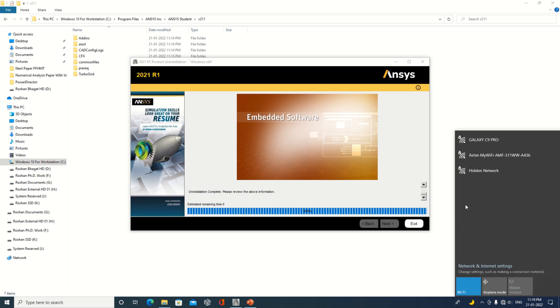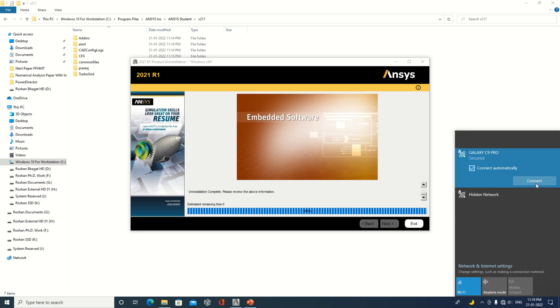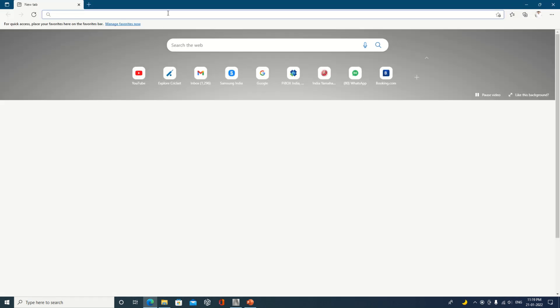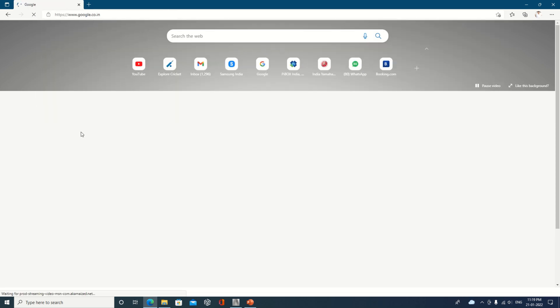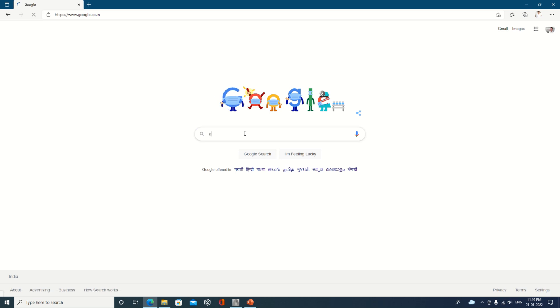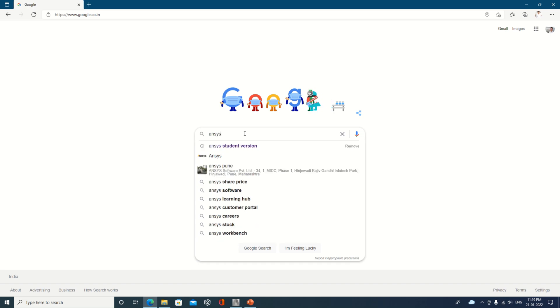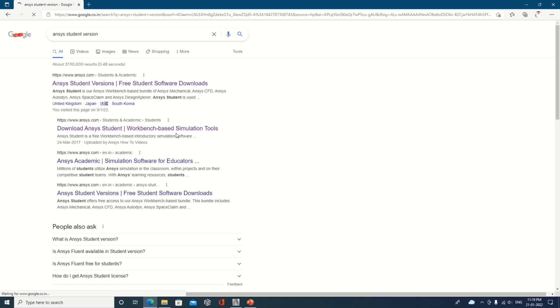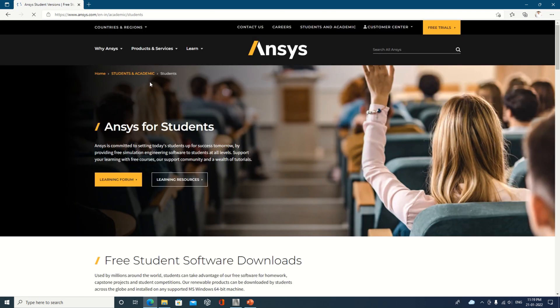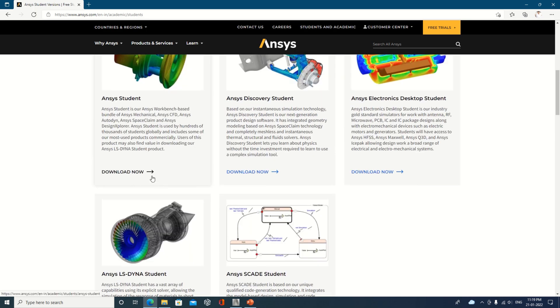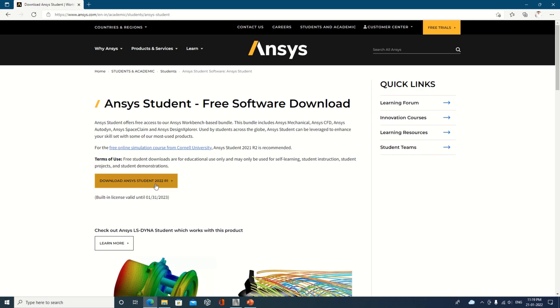We will show you how it can be done. On your browser, go to Google and click on ANSYS student version. Click on that option — you will see a Download Now button. The version available is ANSYS Student 2022 Release 1.